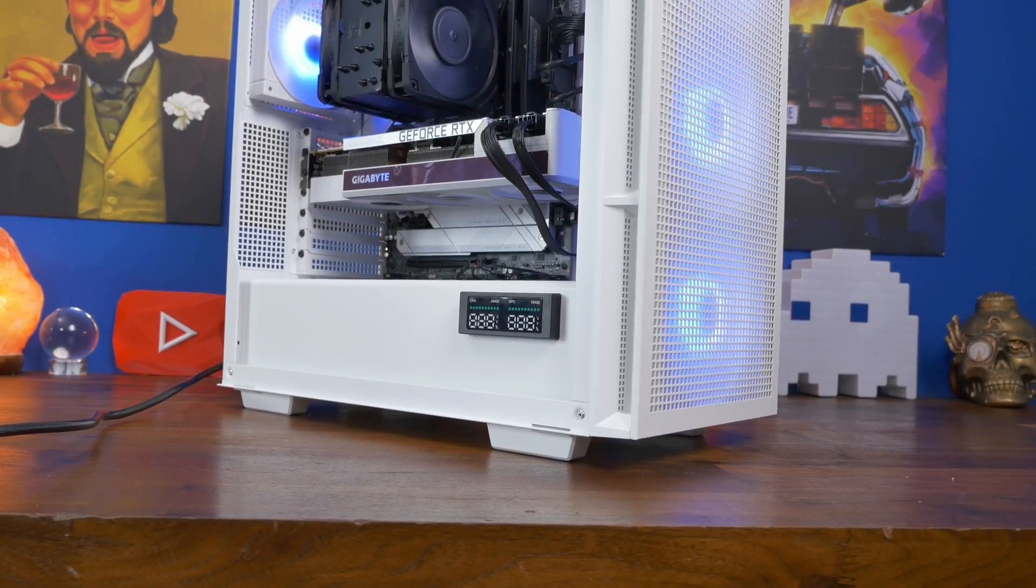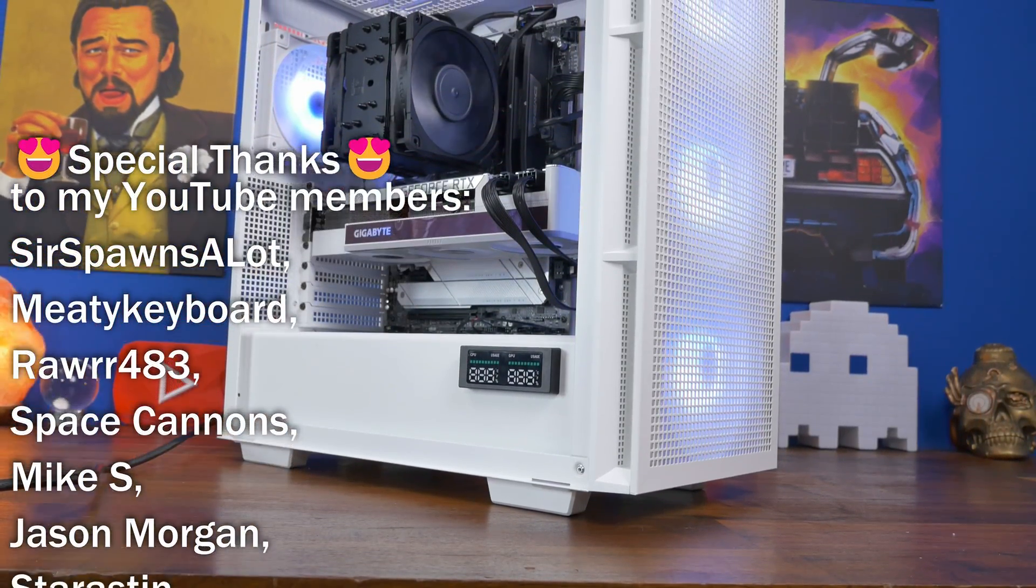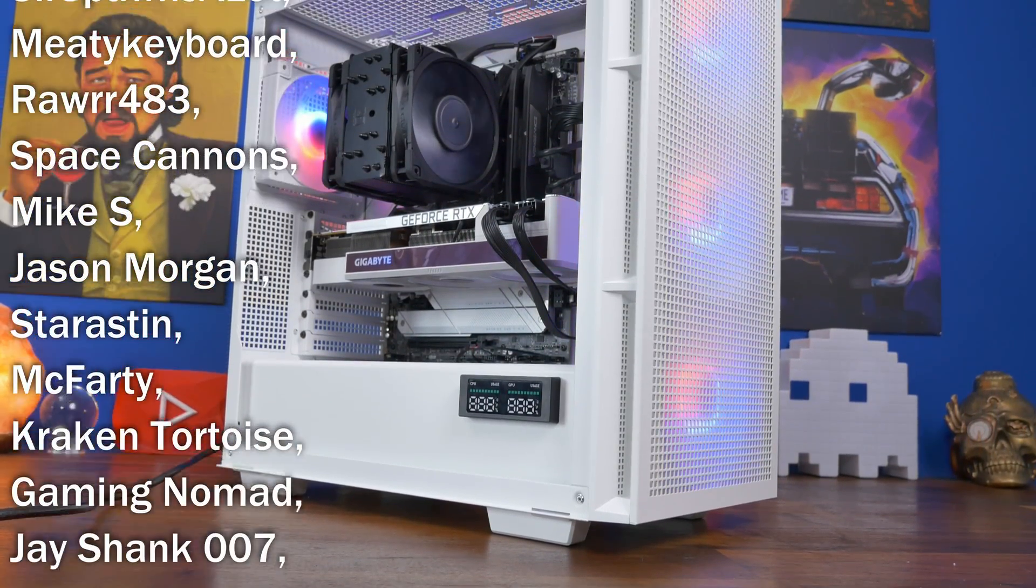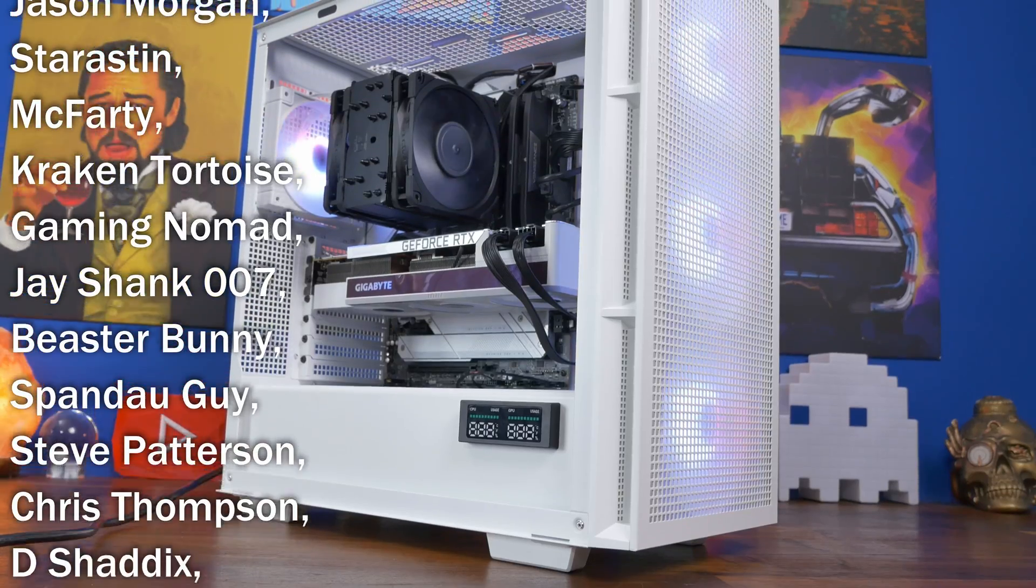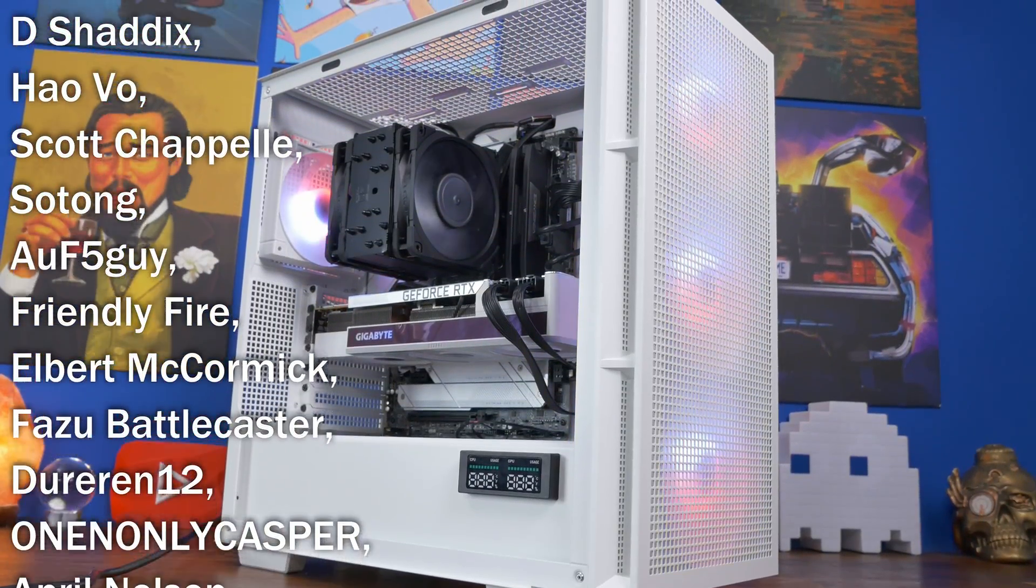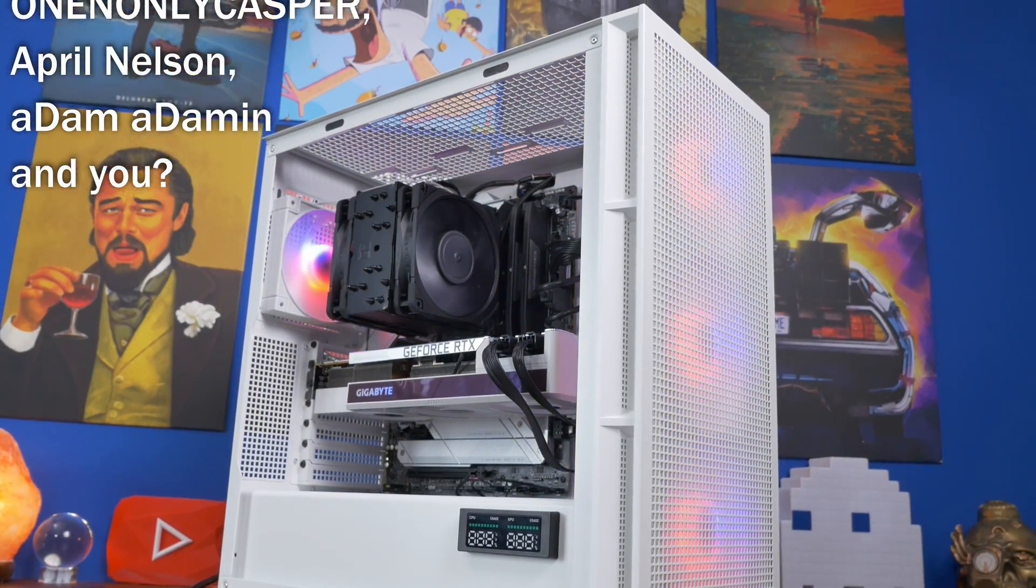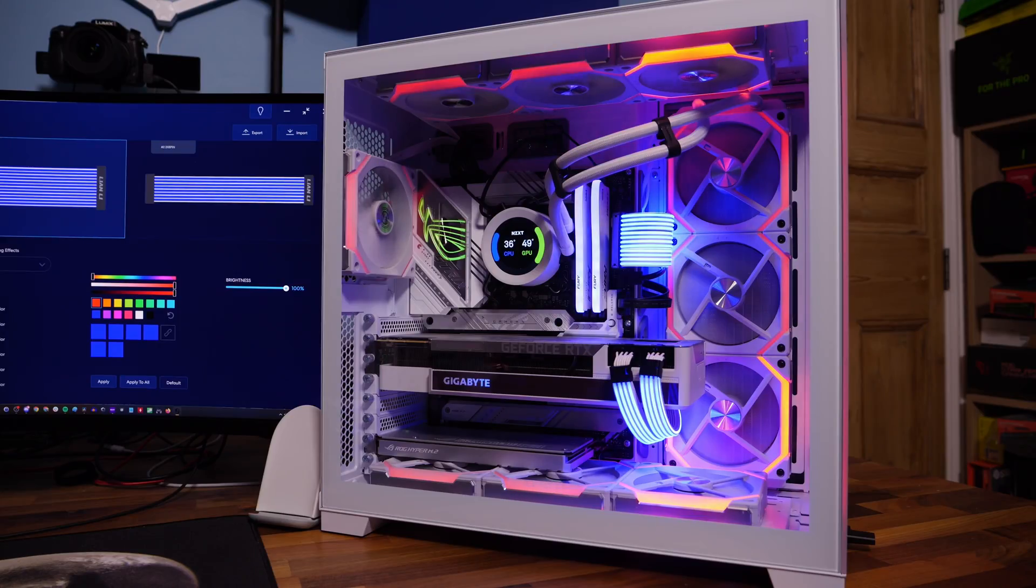So all around a great bit of kit for the money, and brilliant style for the case, and good cooling. Hopefully you found this useful. If you did, check out the links in the description to find out more.